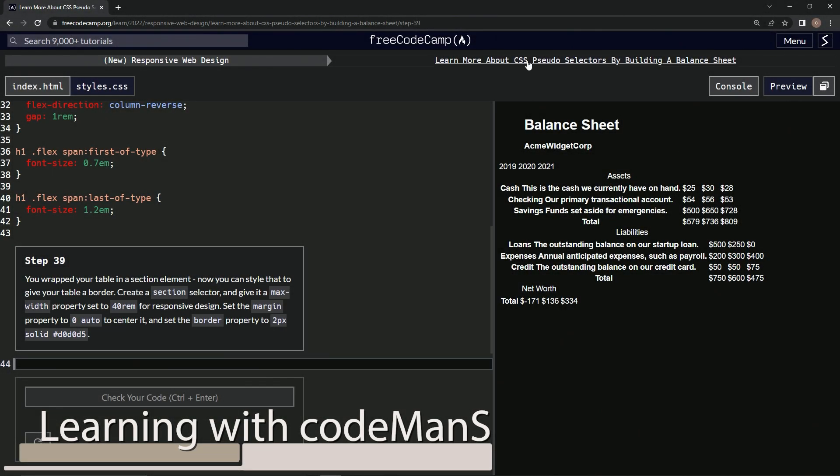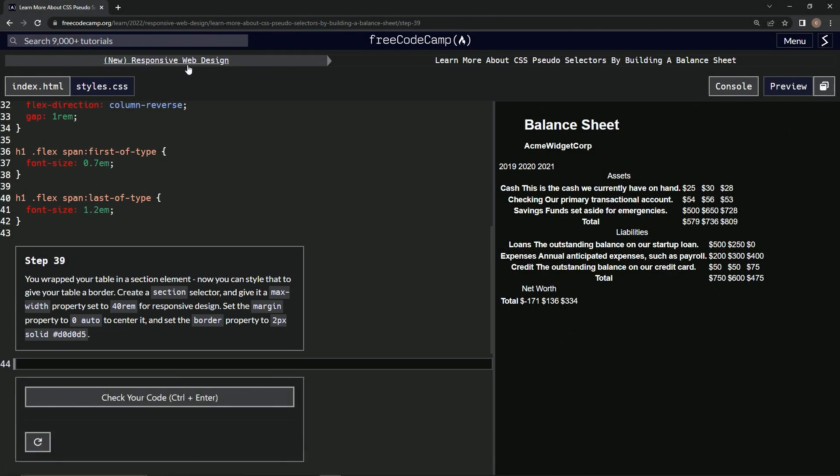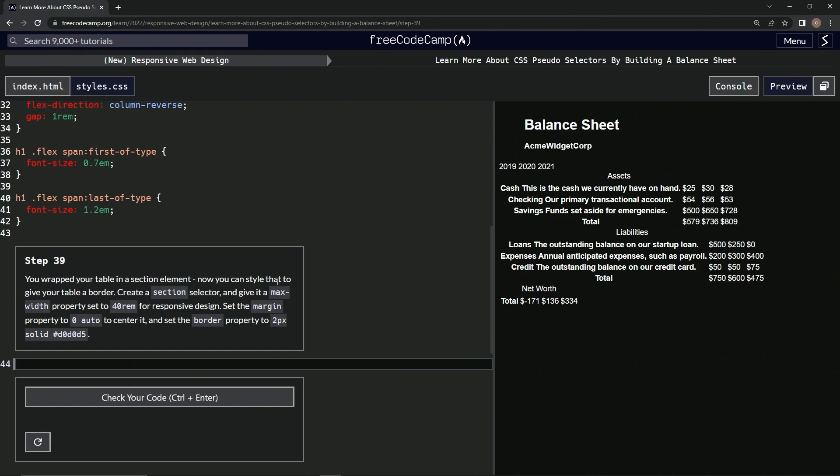All right, now we're doing FreeCodeCamp new responsive web design, learn more about CSS pseudo selectors by building a balance sheet, step 39. So we wrapped our table in a section element, now we can style that to give our table a border.